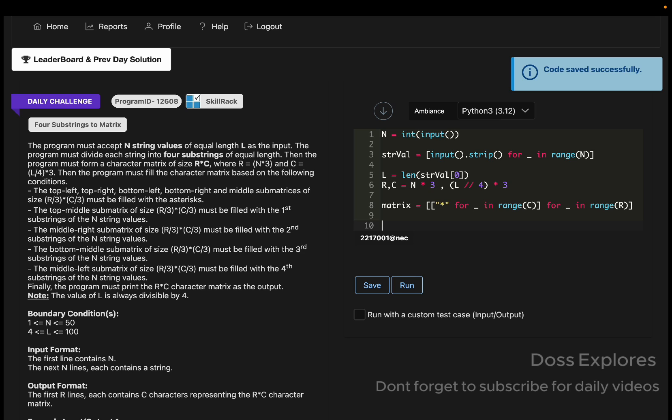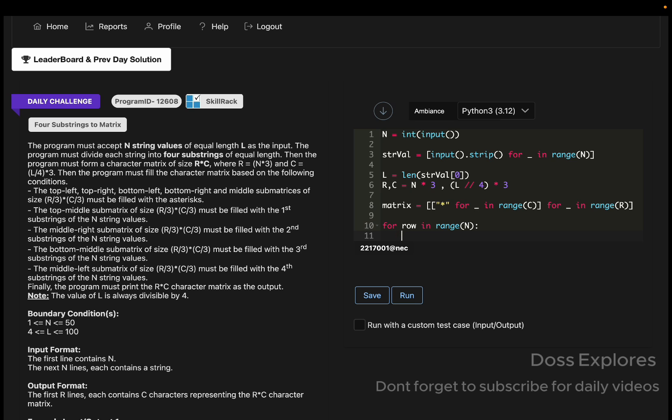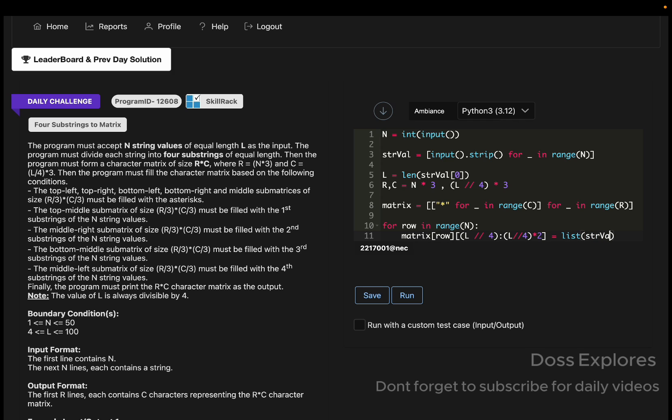First, I'm going to do the top middle one. For row in range of N, the matrix of row cross L by 4 to L by 4 times 2 equals list of strval of row, 0 to L divided by 4. This is for the top middle one.